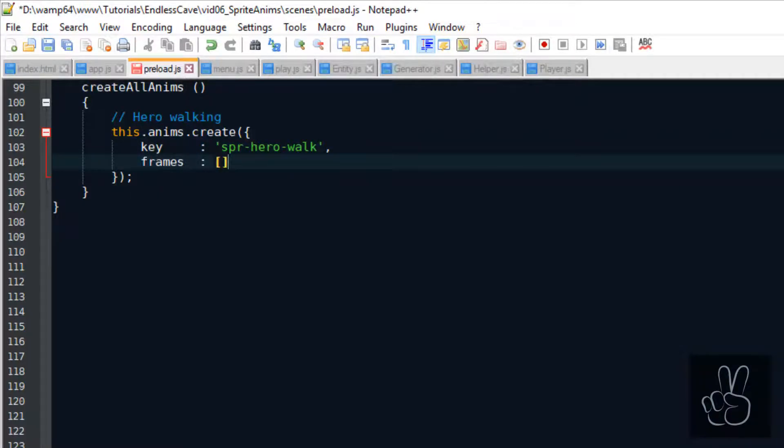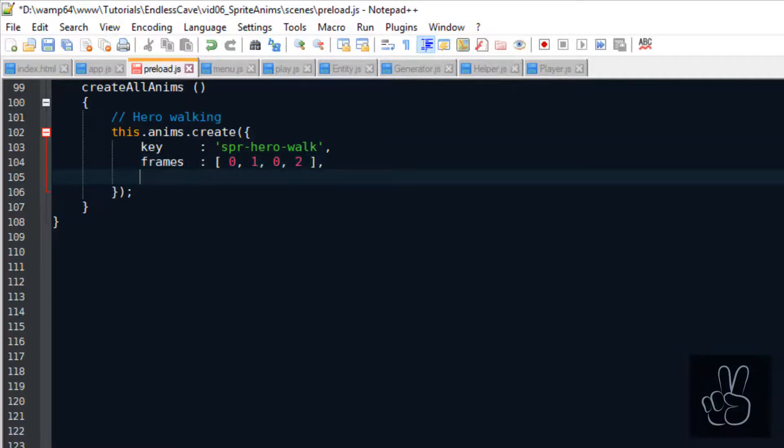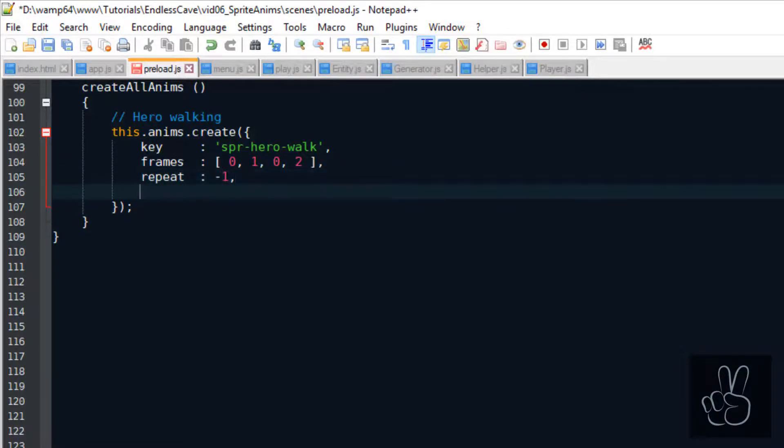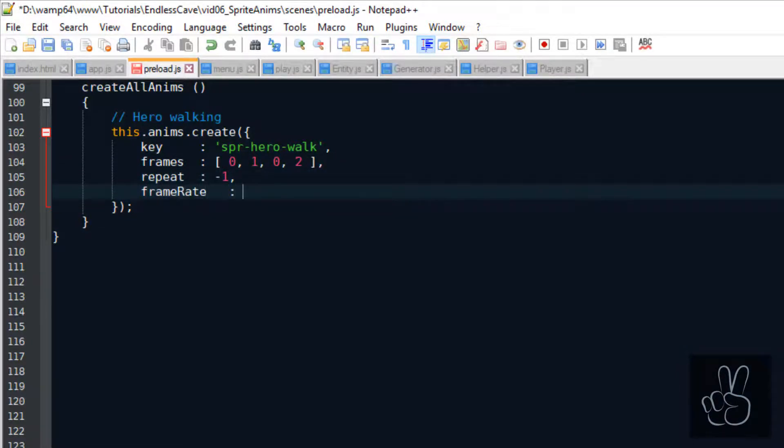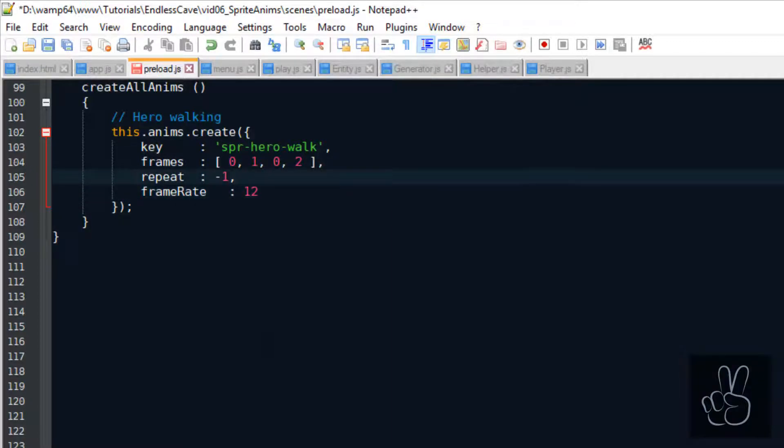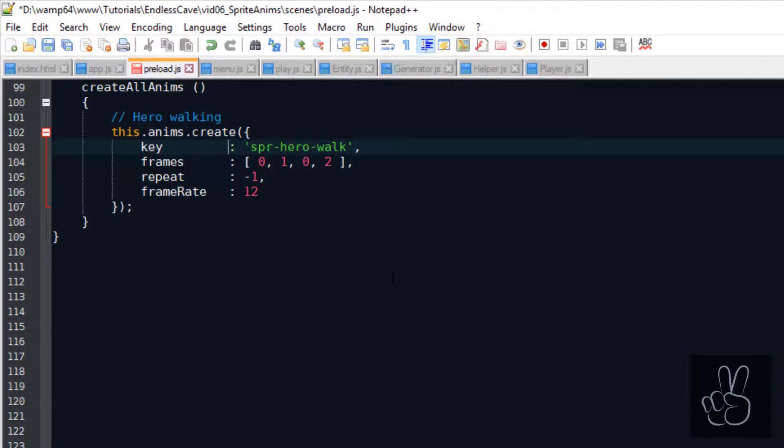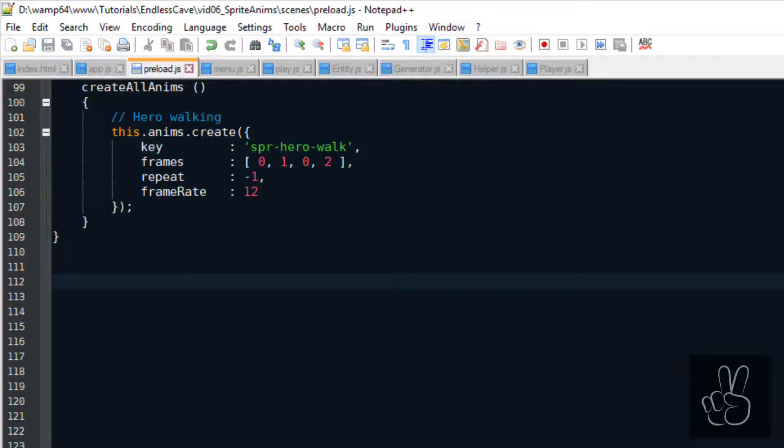As you remember we just discussed that for the walking animation we pass it 0, 1, 0, 2. Then repeat we set to minus 1 which means repeat this animation infinitely. And we set the frame rate to 12 meaning it plays the animation at 12 frames per second.